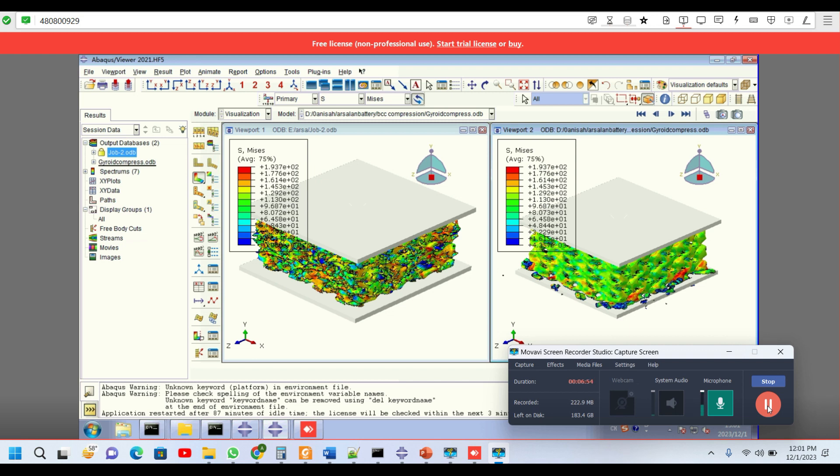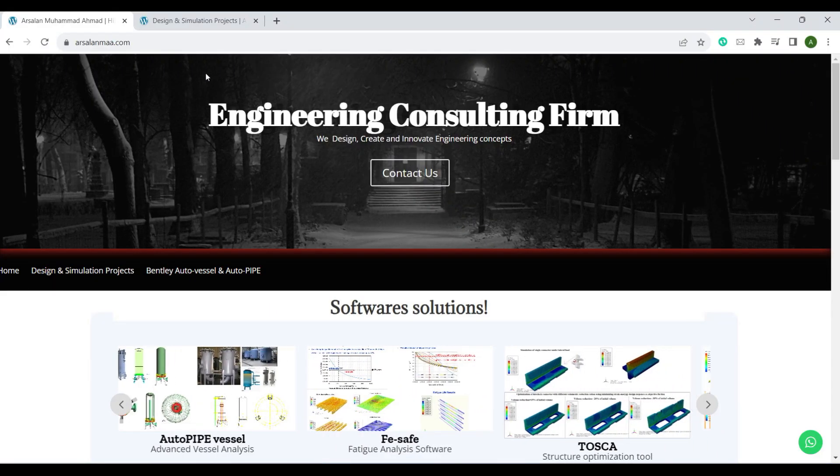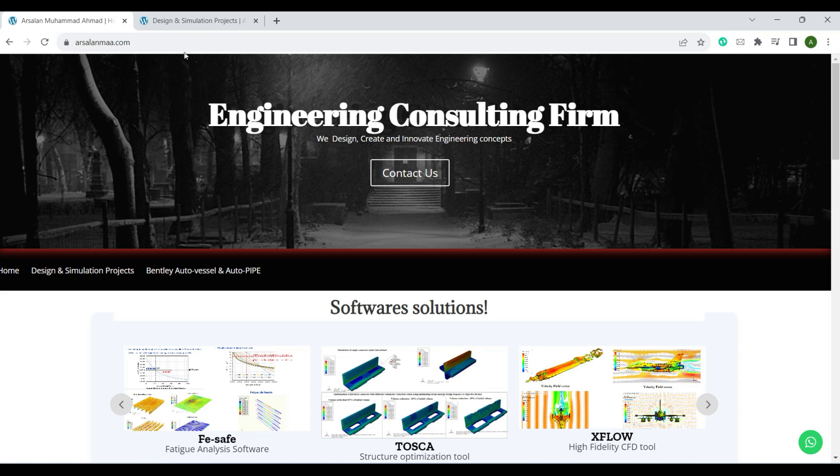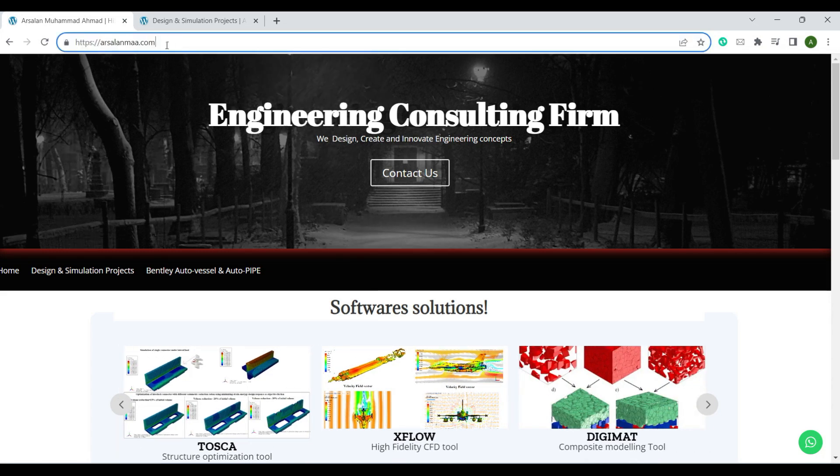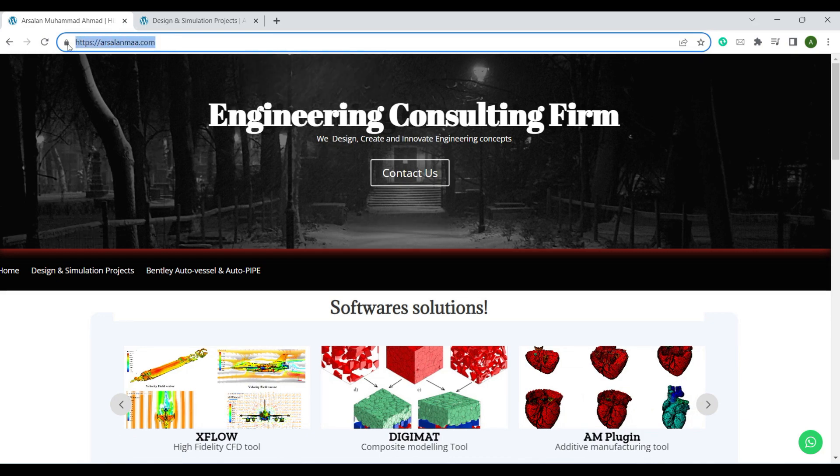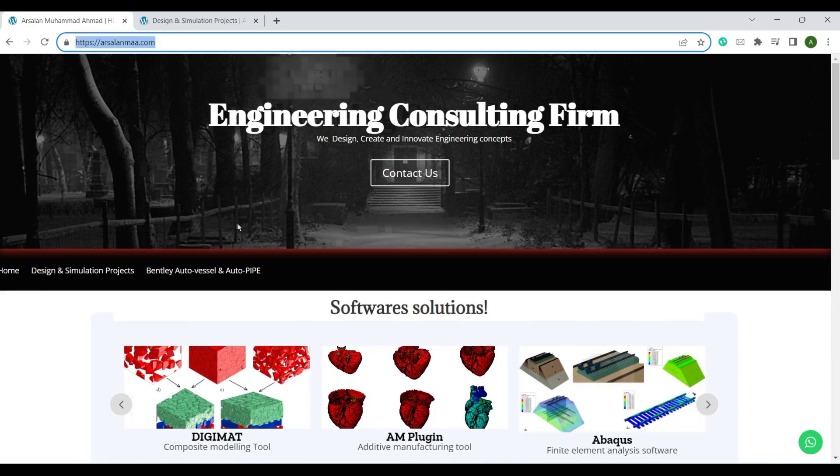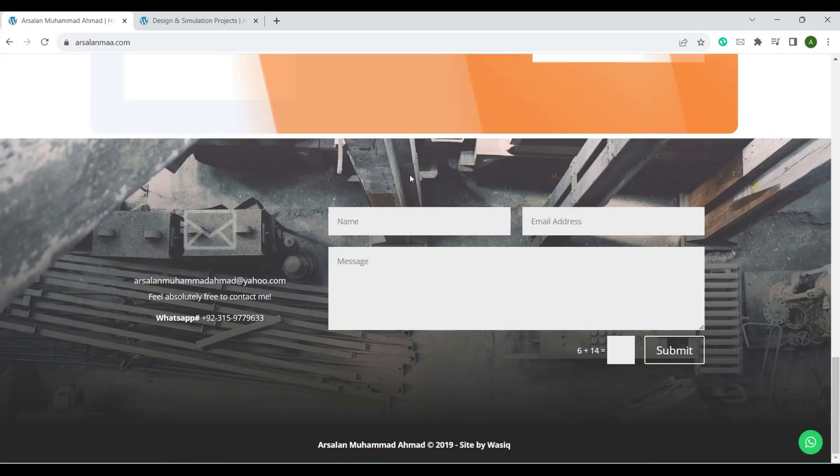Thank you. Now, if you want to download this model or you need the files of this model, please visit www.arsalanmaa.com.